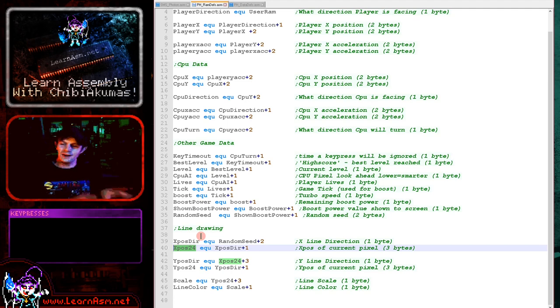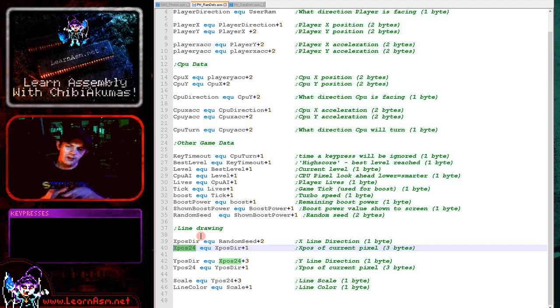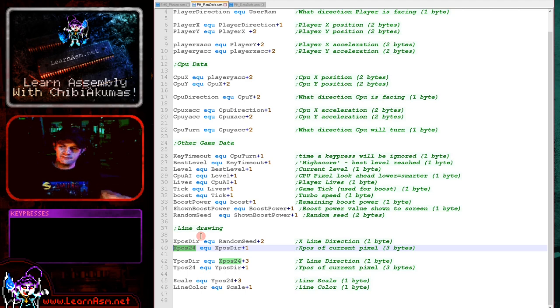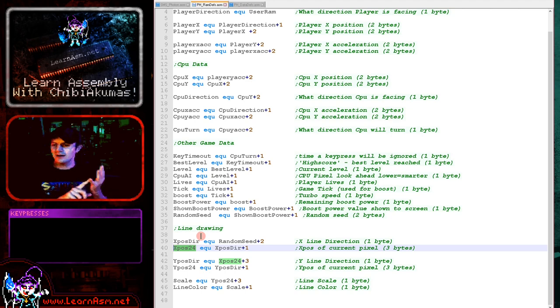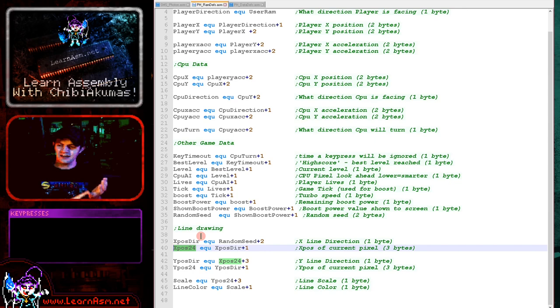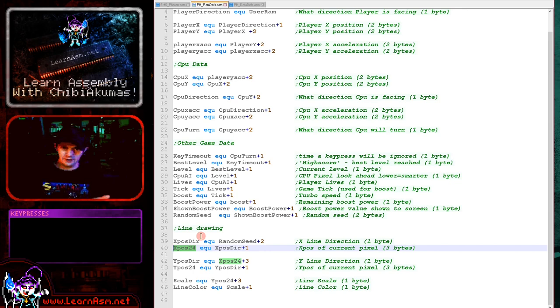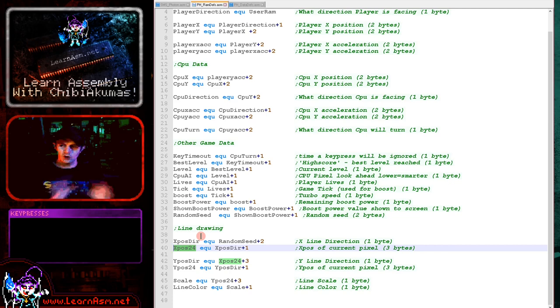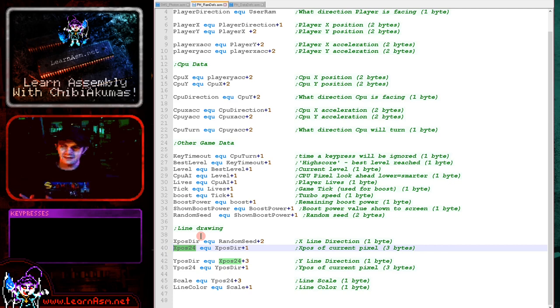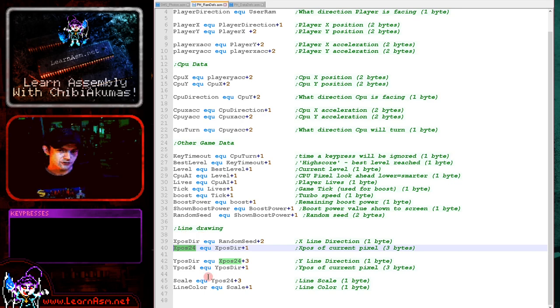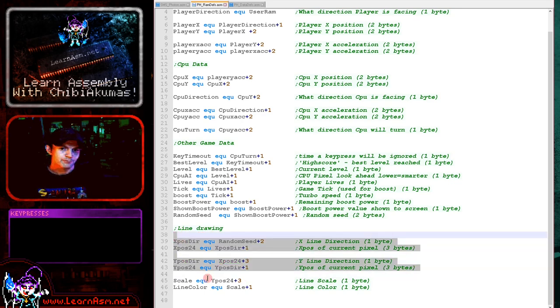Basically, this game works like this. The code is all multi-platform except for the pset command and the point command. Now the pset command will draw a pixel obviously and the point command will read a point off the screen. So our line drawing routine is totally multi-platform. And all it relies on is the pset command not changing any of its registers. So that's what those are for.